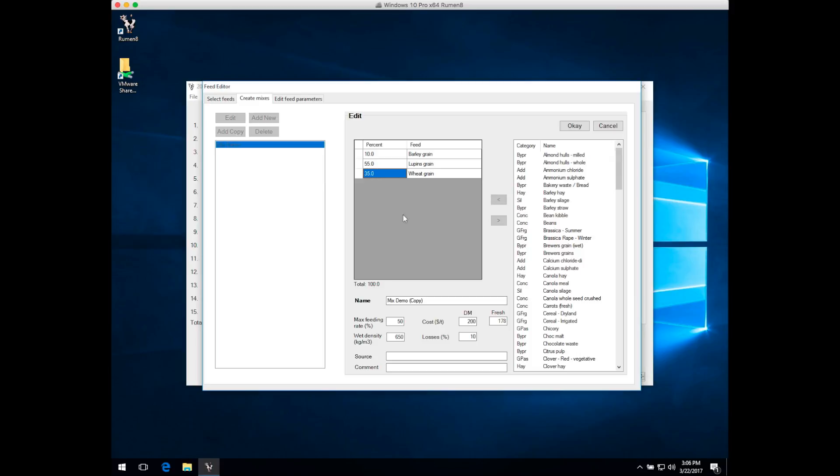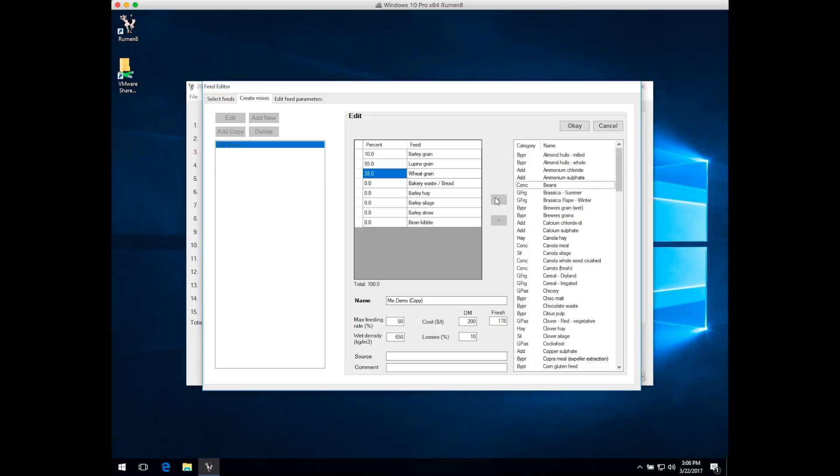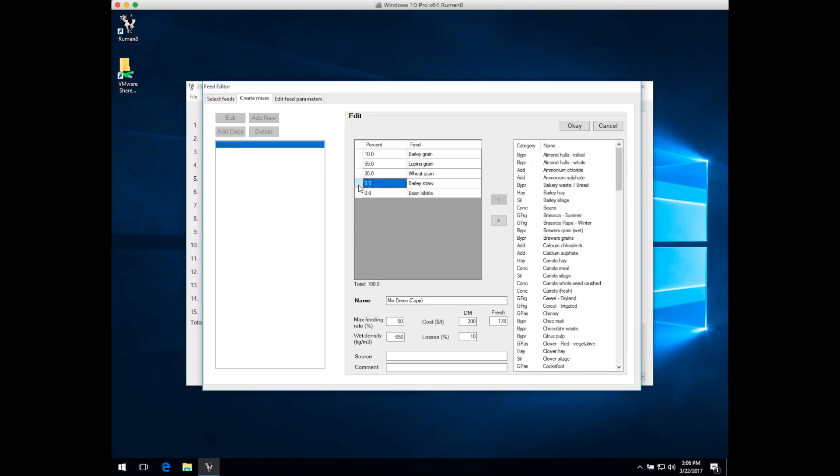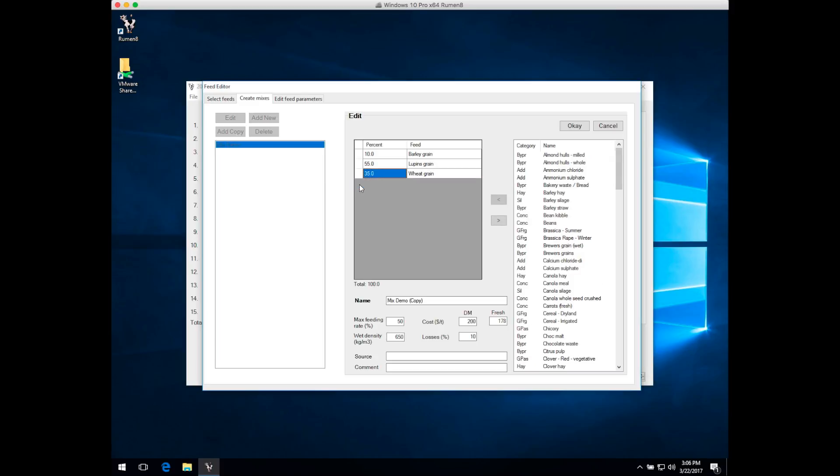Or you can add a block of feeds by holding the Shift key. Select the first one, hold the Shift key down on your keyboard, select the last feed you're interested in—a consecutive block—and then add those to the mix. Those modifier keys Control and Shift work exactly the same way as they work in any other Windows program.